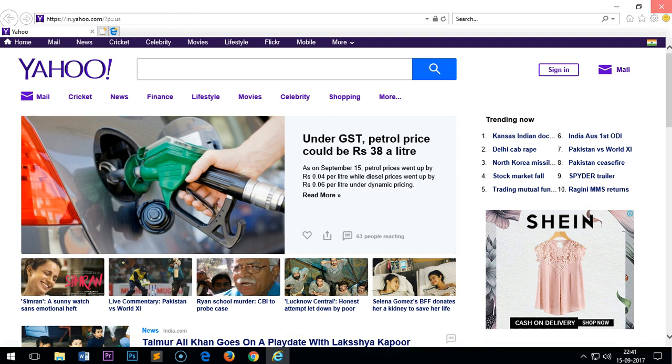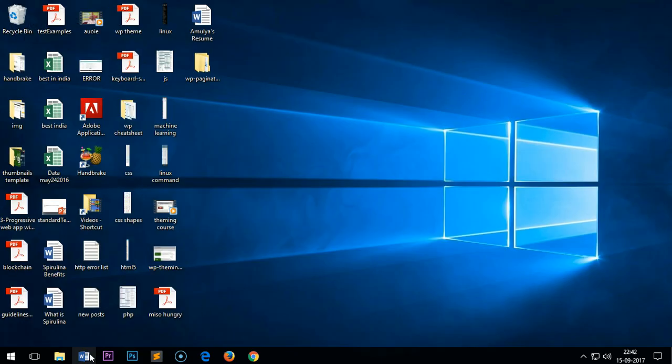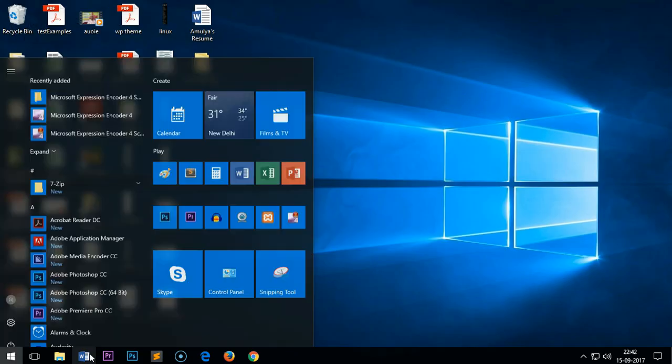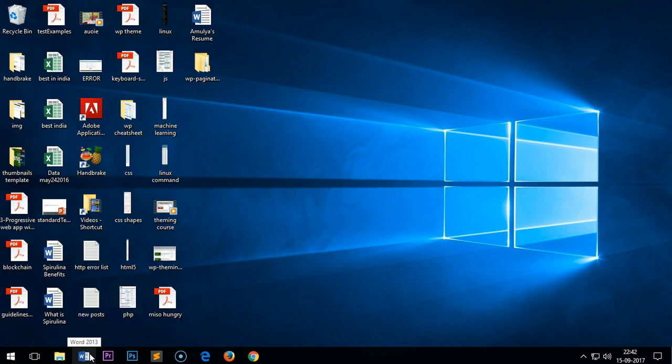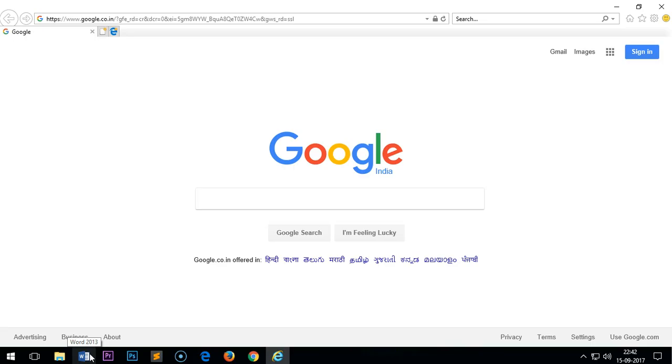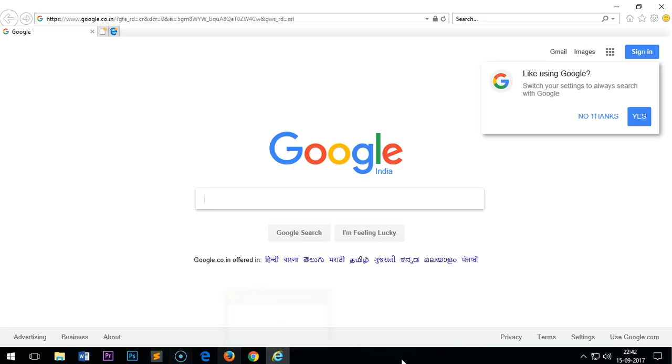Now if I go ahead and just relaunch it, I'll get my Google back on this Internet Explorer.